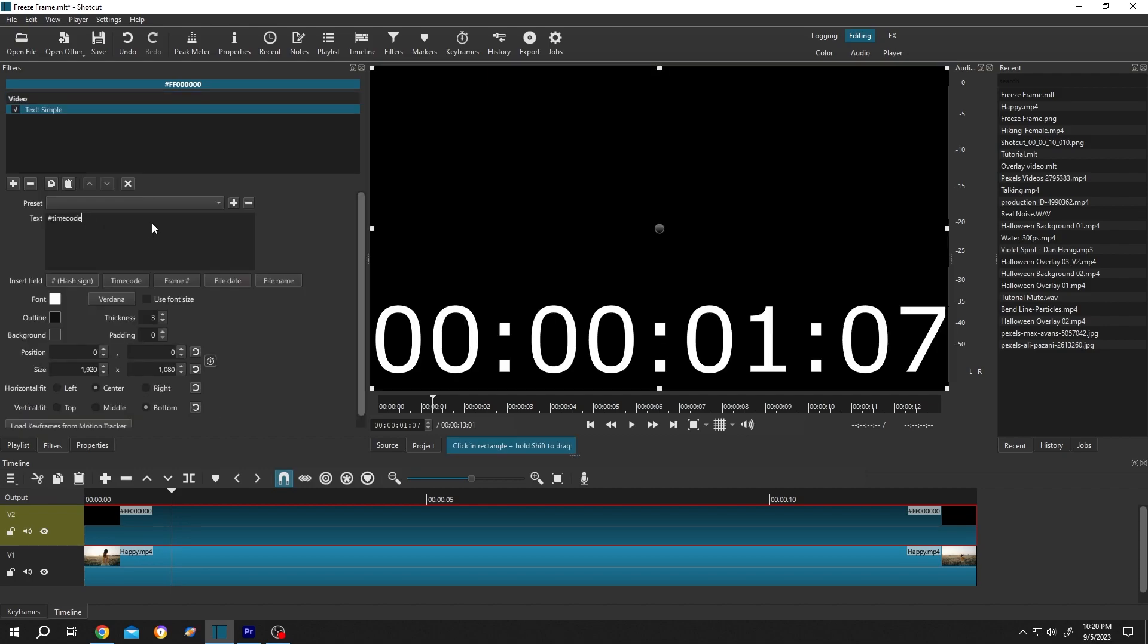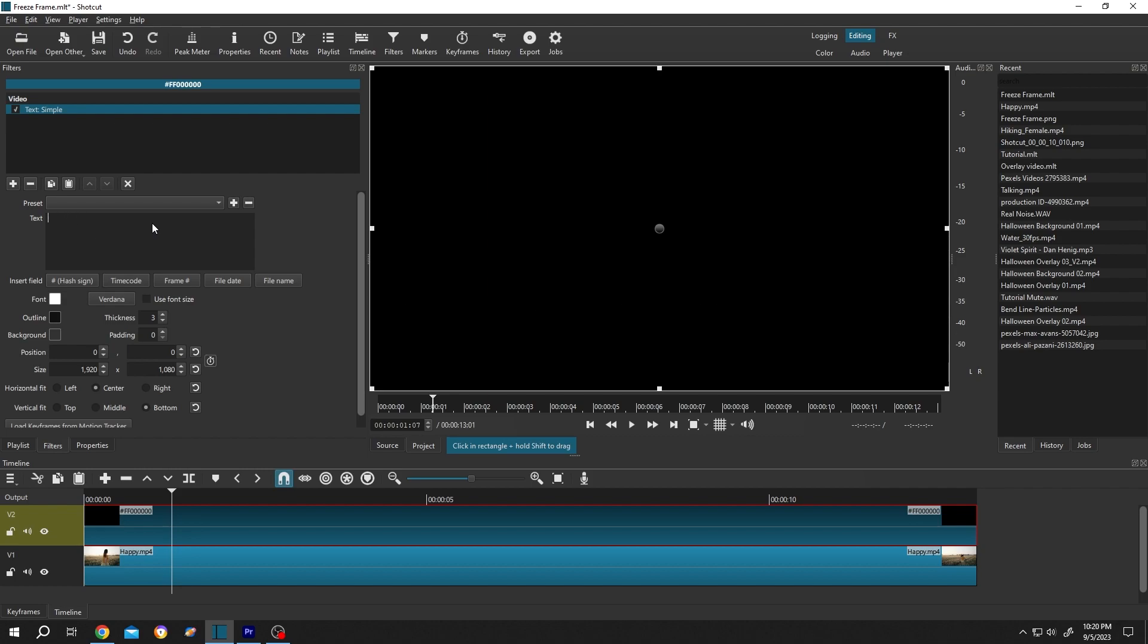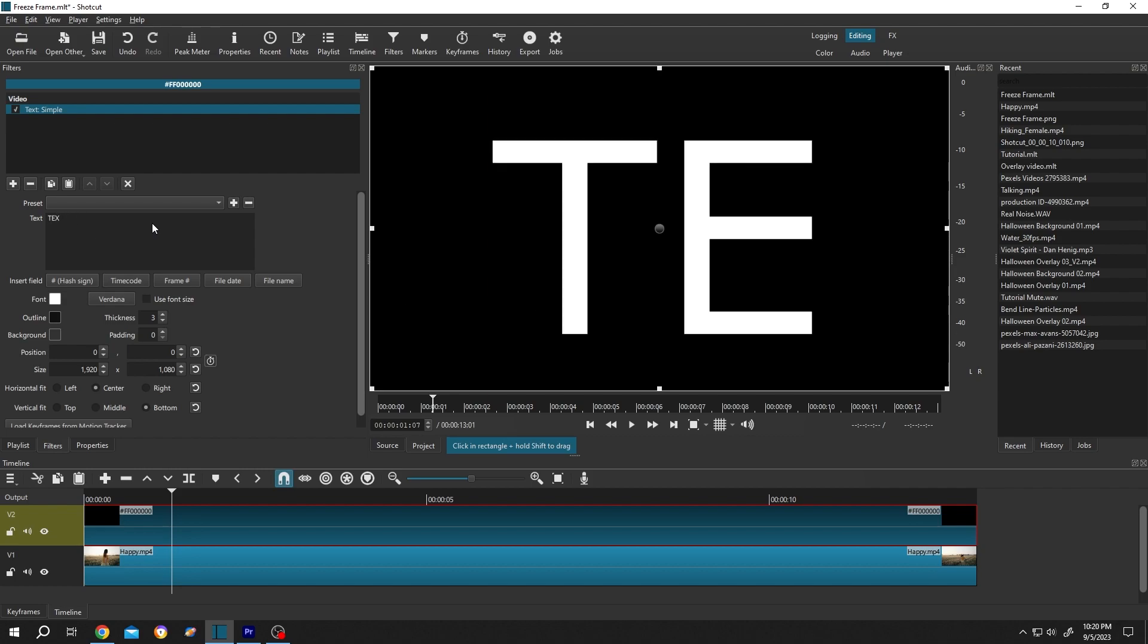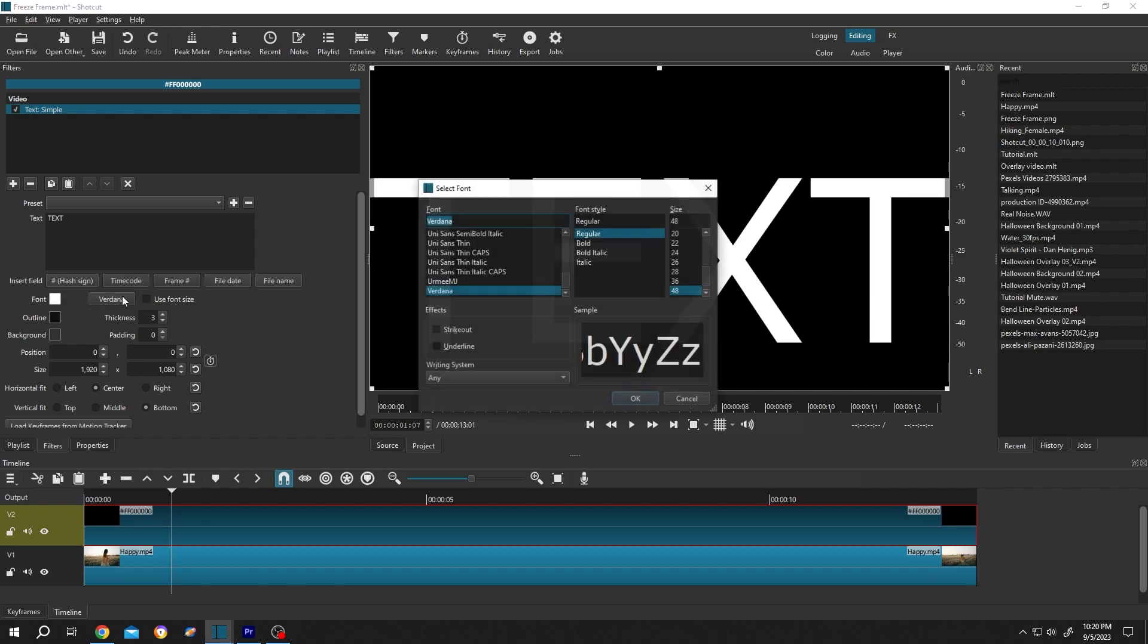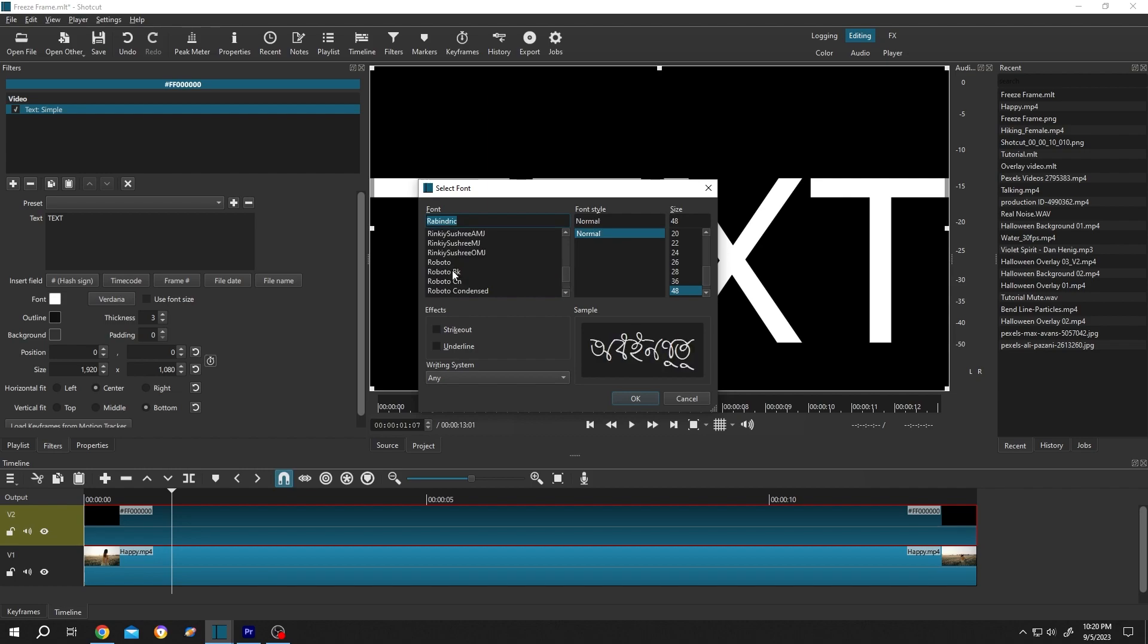Insert the text you want, change the text style - Robot, Robot Black. Then the size, like 250, press OK.